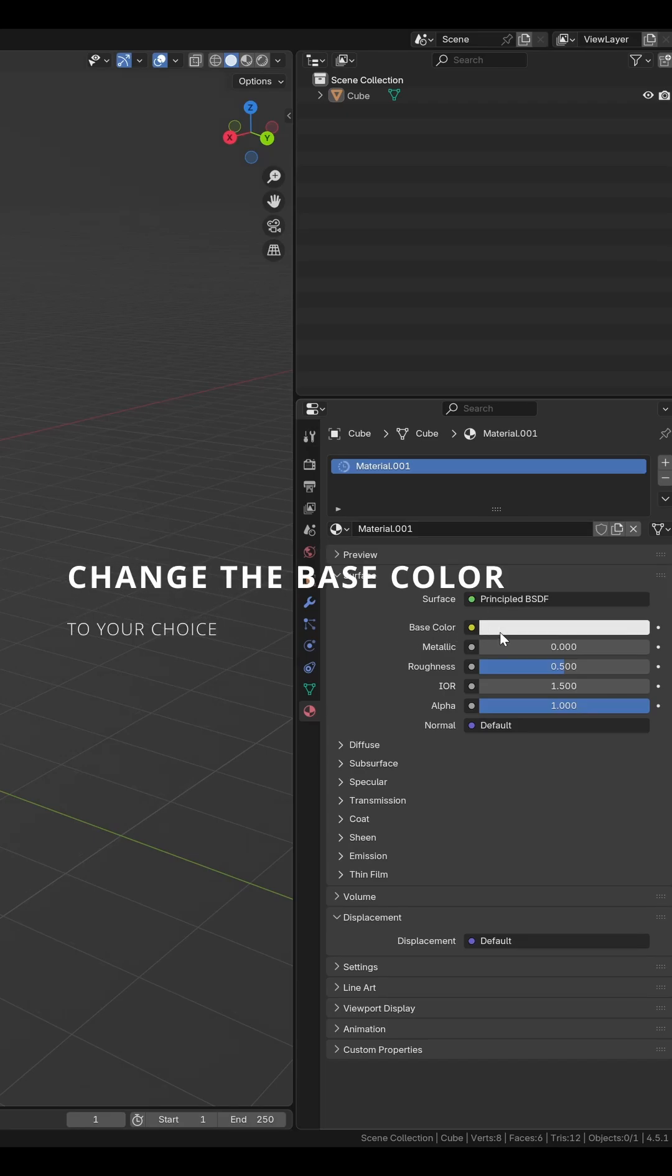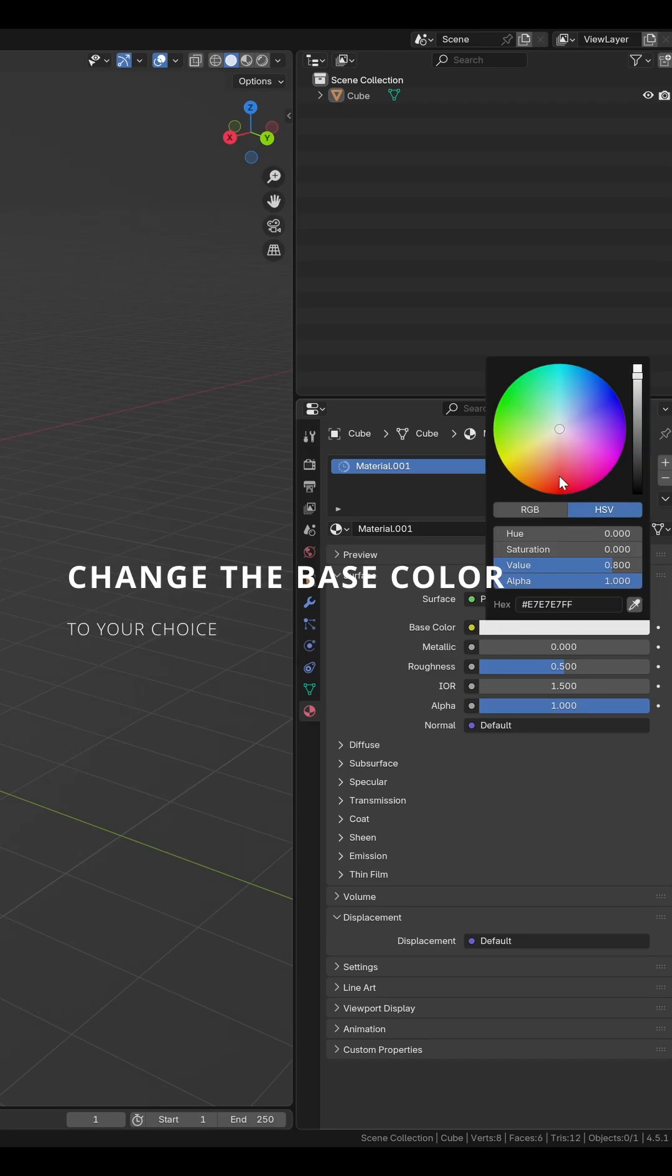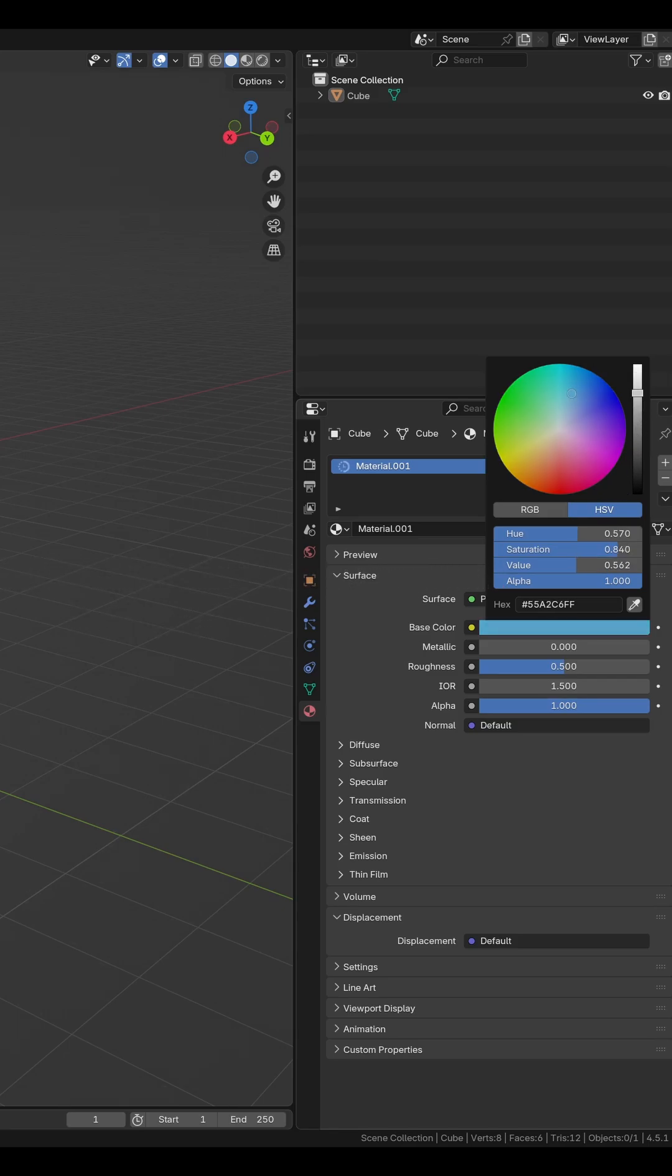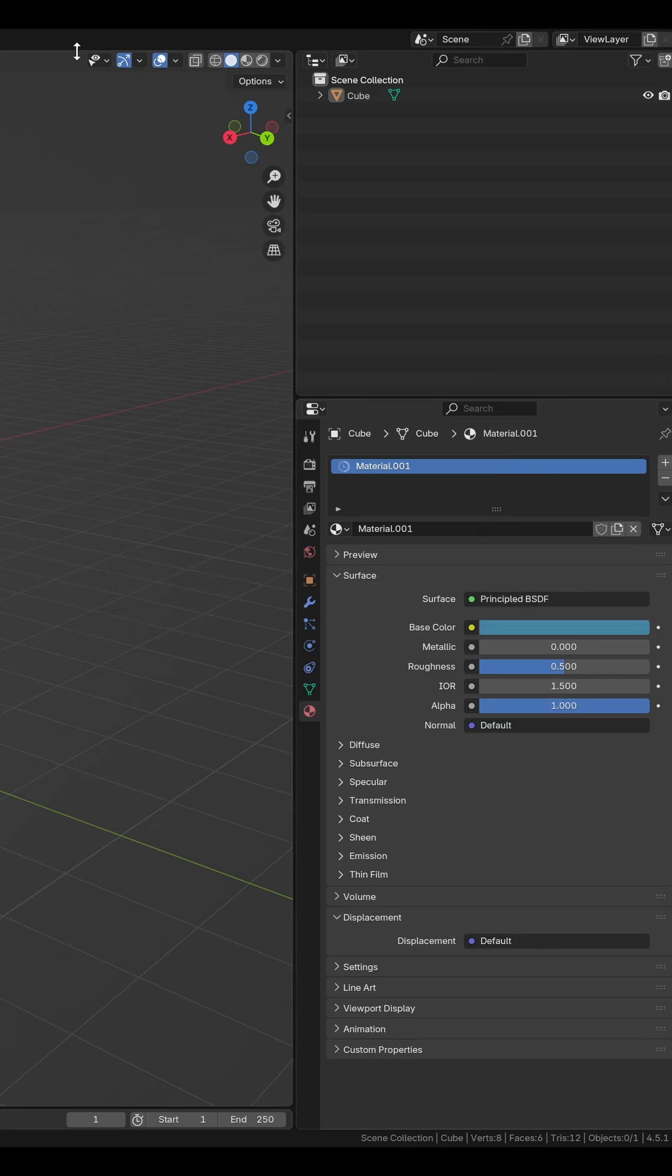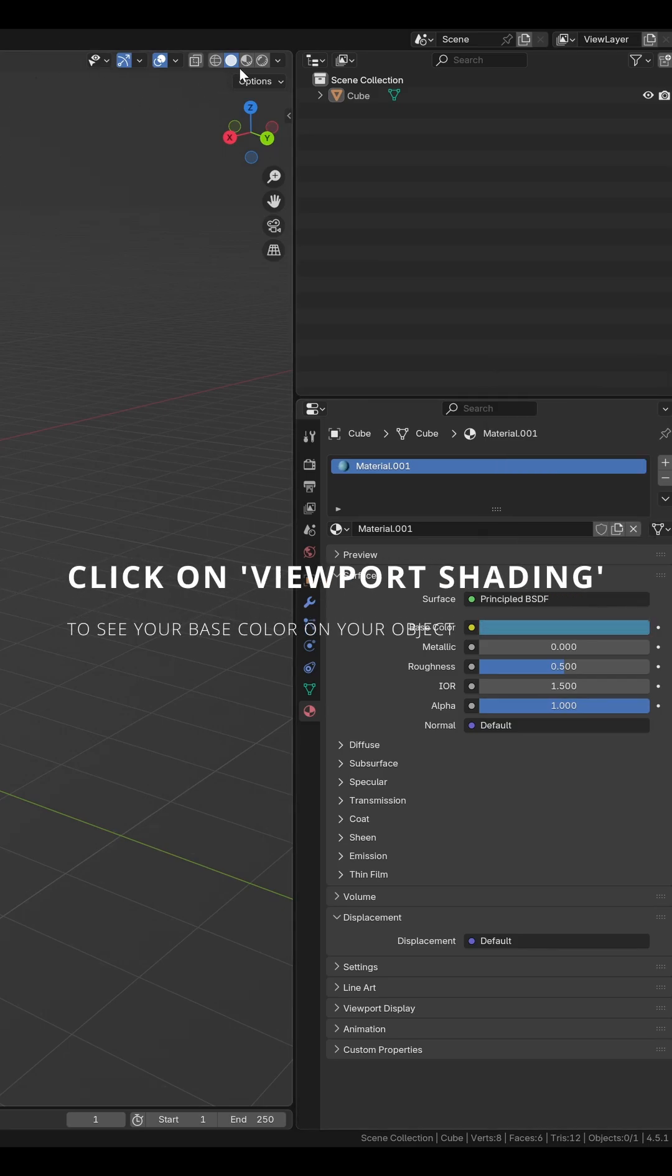Change the base color to your choice. Click on Viewport Shading to see your base color on your object.